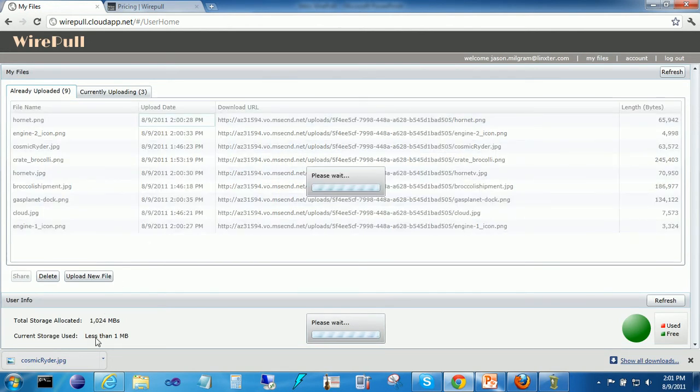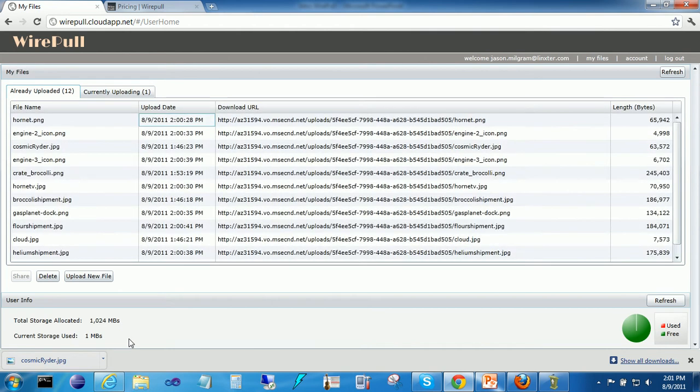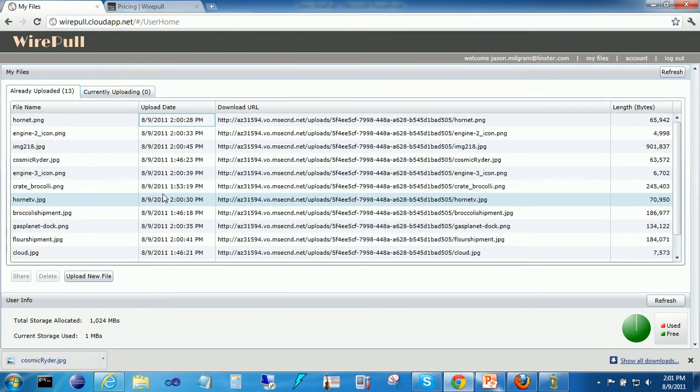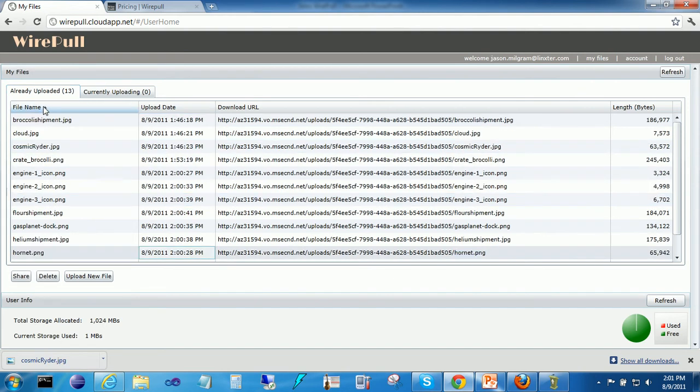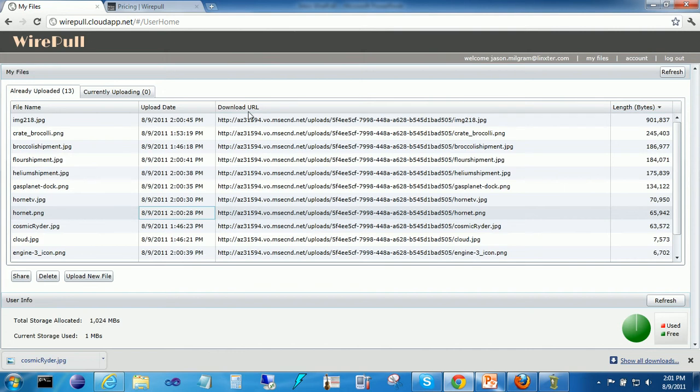At the bottom, we show the total storage allocated to your account and how much you've actually used. We've got a visual display here as well. And it looks like we've uploaded everything. You can sort by file name and by size, in fact, any of these columns.